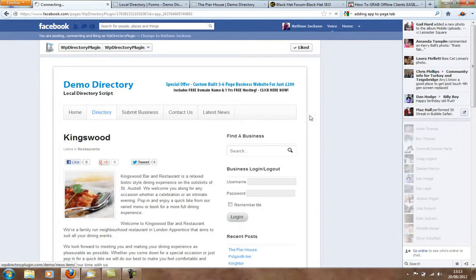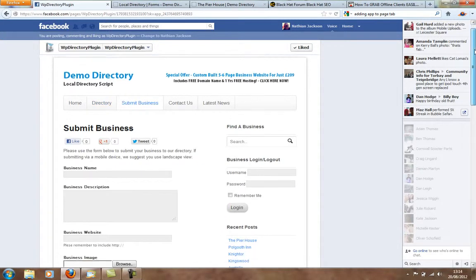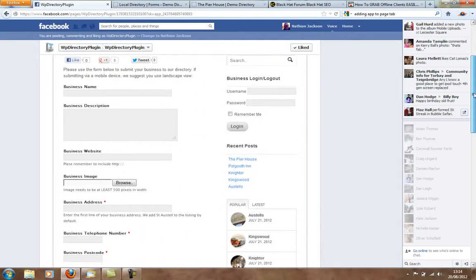Businesses are coming to your directory from Facebook, and also submit a business as well via Facebook. No problem at all.